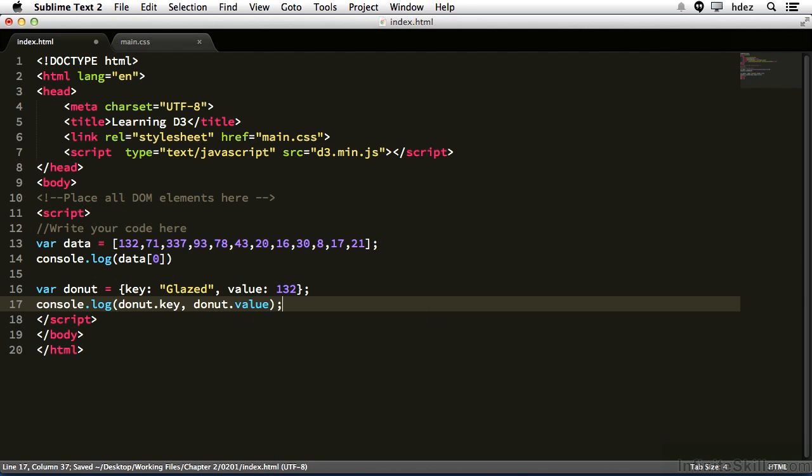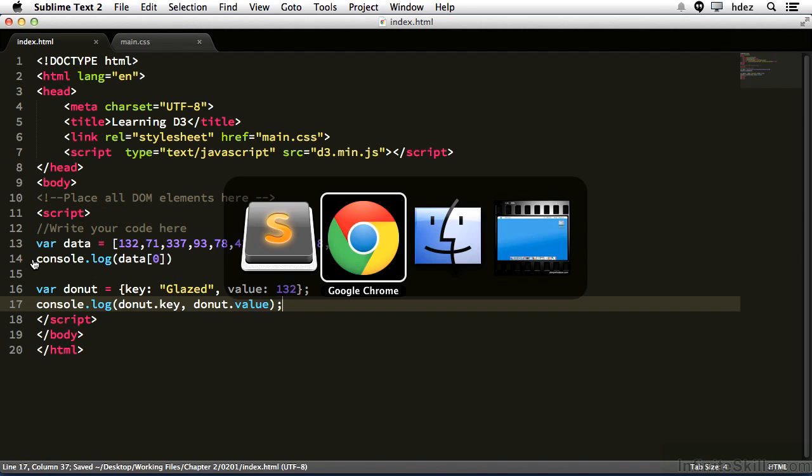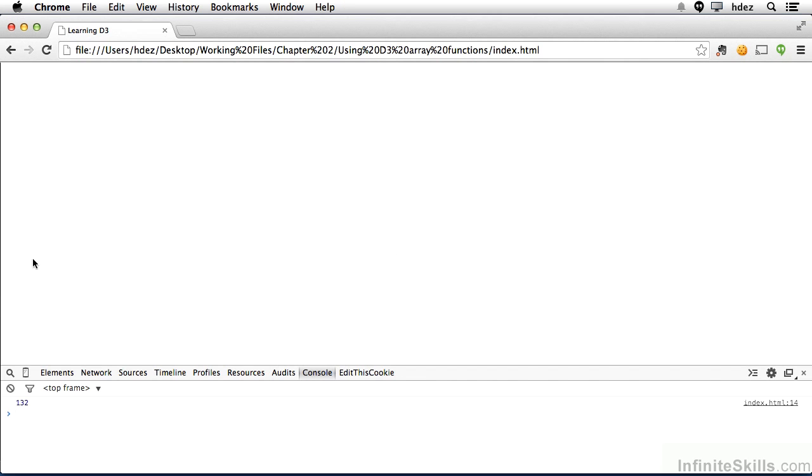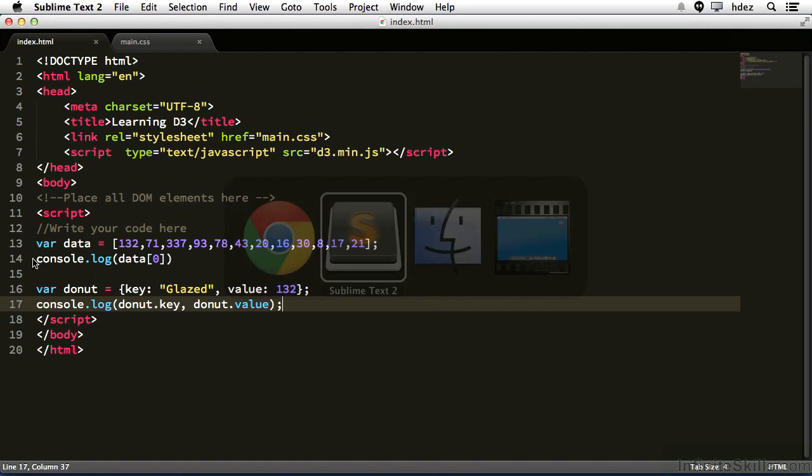With the console.log function, you can use commas between those items you wish to display on the console. Save it, head to our web browser and refresh. So Command-R or Control-R. And you see now we have our initial logged item, 132, and now our new logged item, which is glazed, space 132. And that's what the comma does. It introduces a space. Let's go back to the code.